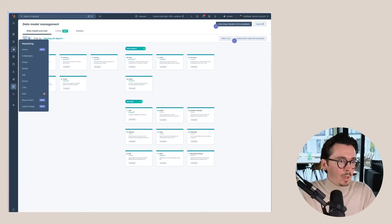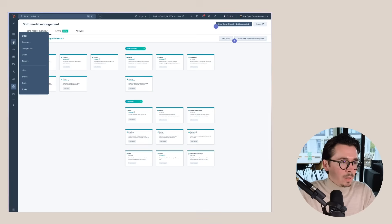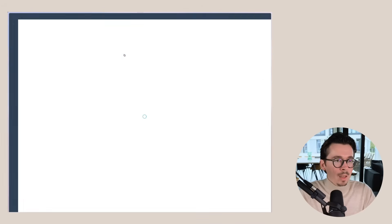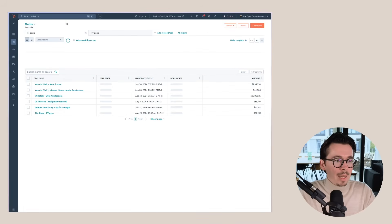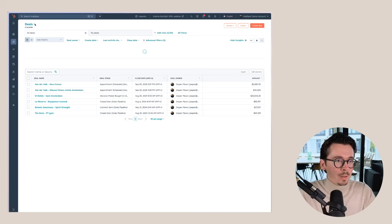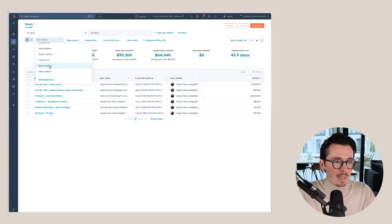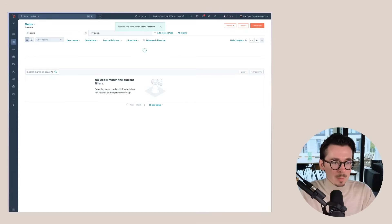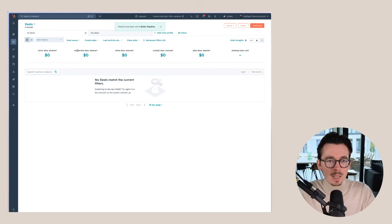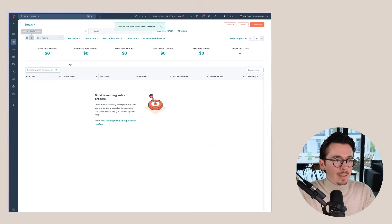And if everything is right here, and we go to deals, for example, we should have our different pipelines here. So here we can already see, we have a buyer pipeline, seller pipeline. So when we go to the seller pipeline, have it in this view here.